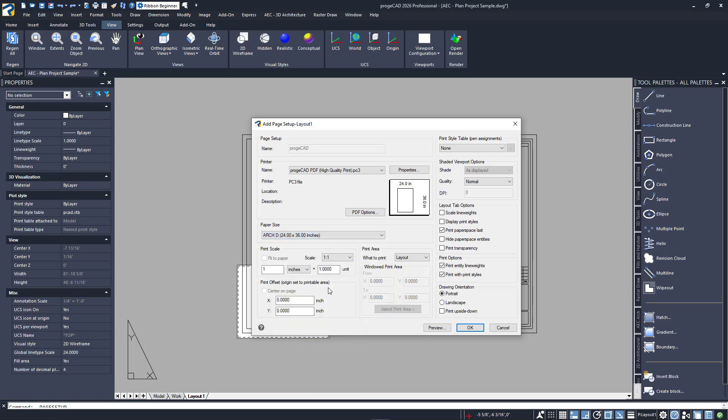Next, we define our print area. We're doing this to be able to print our layout, so I'll select that. Notice when I do, some of the other settings become grayed out. I'll get back to those in a bit.